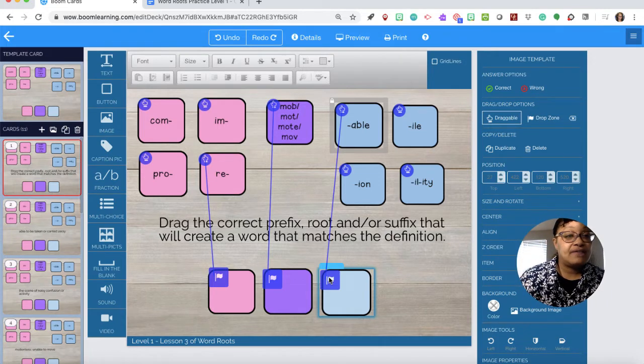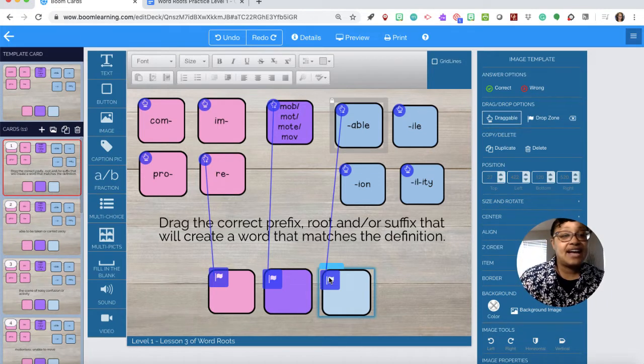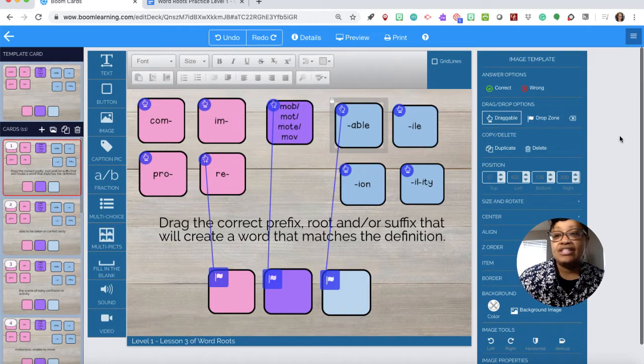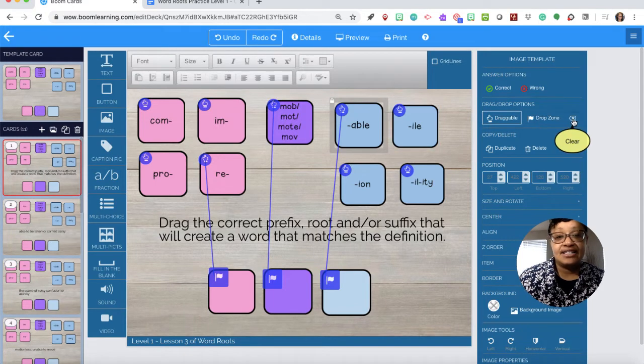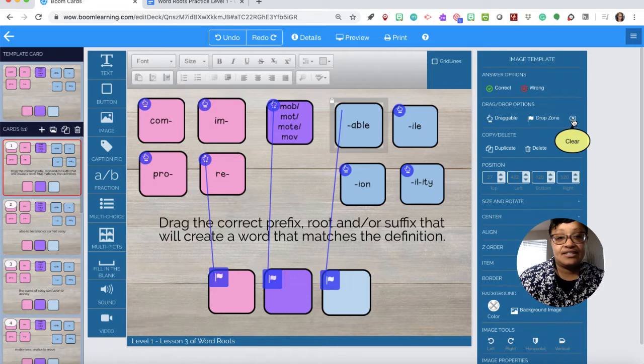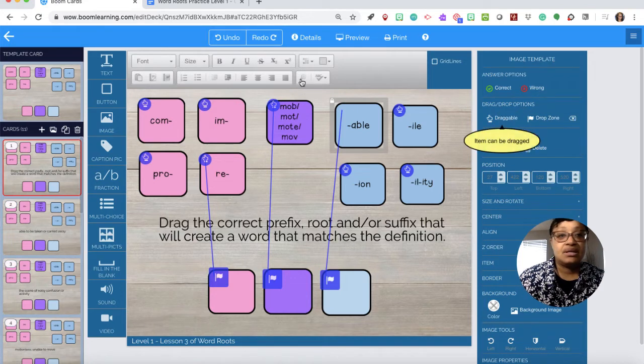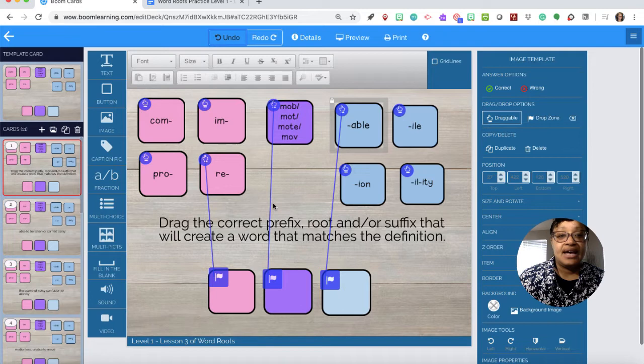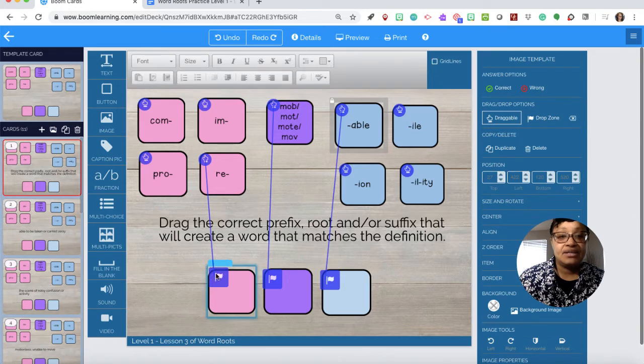So that is our first question, but I accidentally did it on the direction cards. So I need to clear everything. Let's clear. Oops, undo. I need to clear everything.